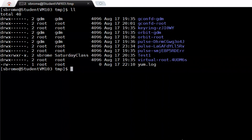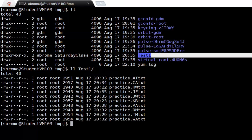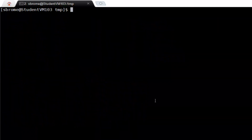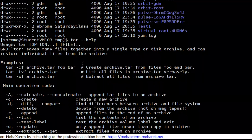We're going to cover the tar command using a directory called test one. If we look inside that directory, you'll see we have a bunch of text files. We are going to use the tar command to archive this directory, also archive and compress it, and also to extract — essentially to create a tarball.